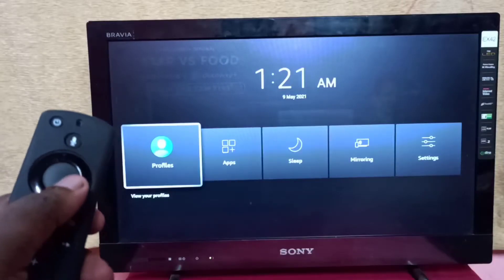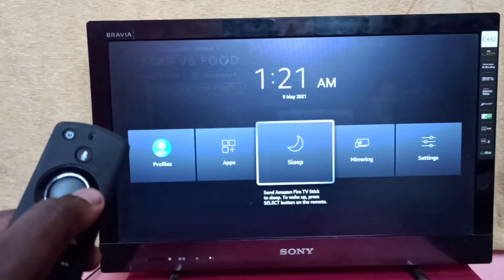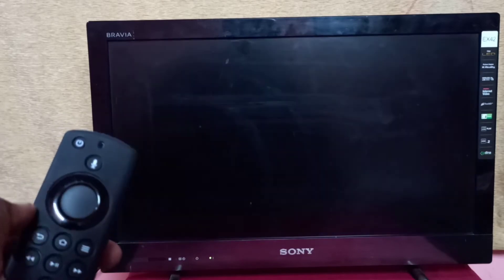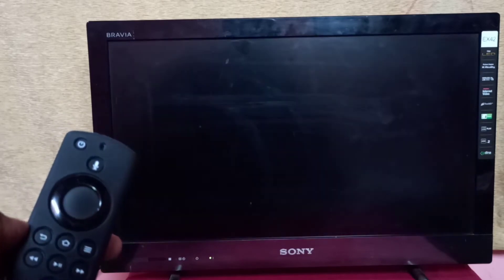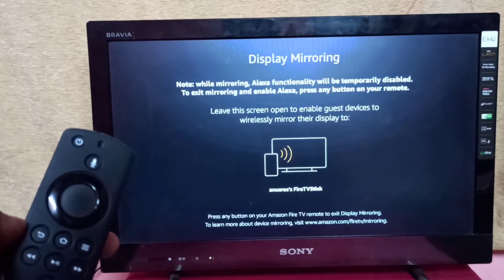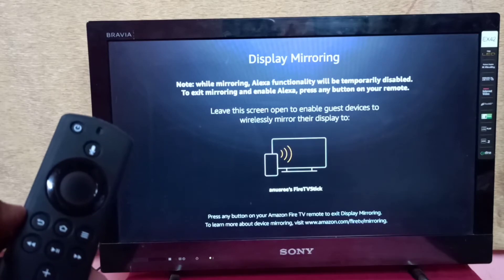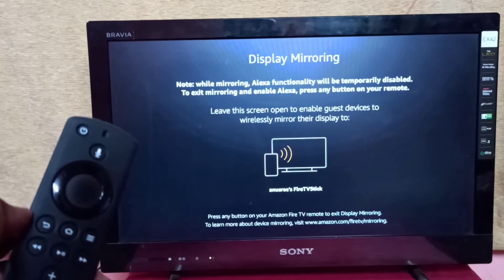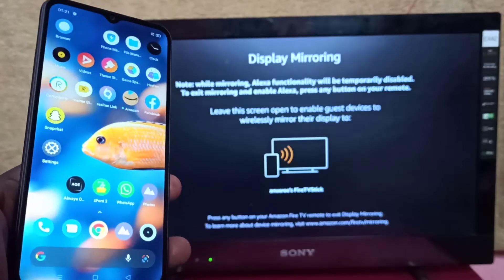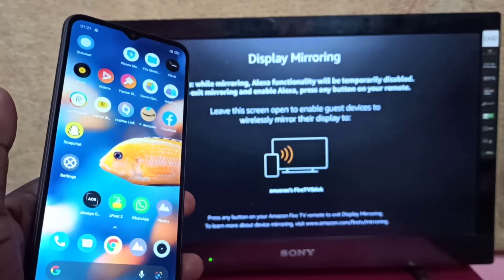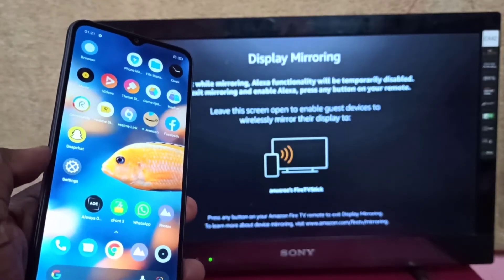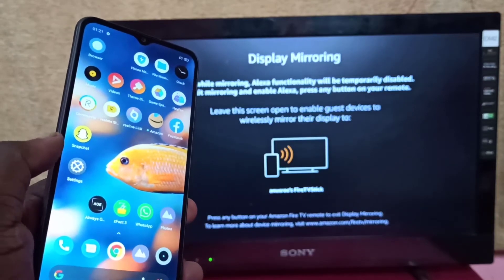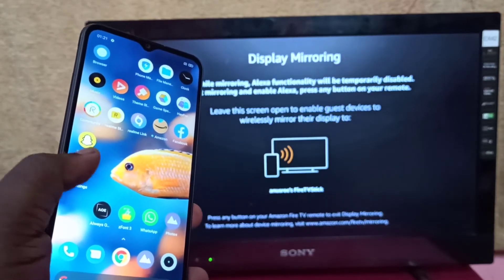Then select mirroring, then keep the screen. Then take Realme phone, open Settings app, tap on the Settings app icon.